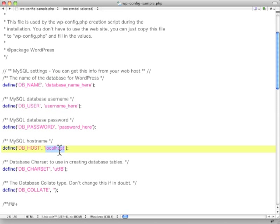Now, localhost, 99% of the time, this is what you'll need. Sometimes however, your host may have a database in a different location. Usually they're pretty clear about telling you that and giving you the address for the database. And you would put that in here.